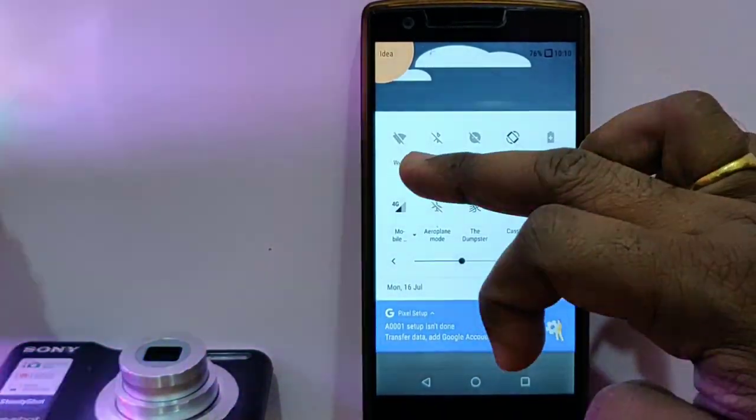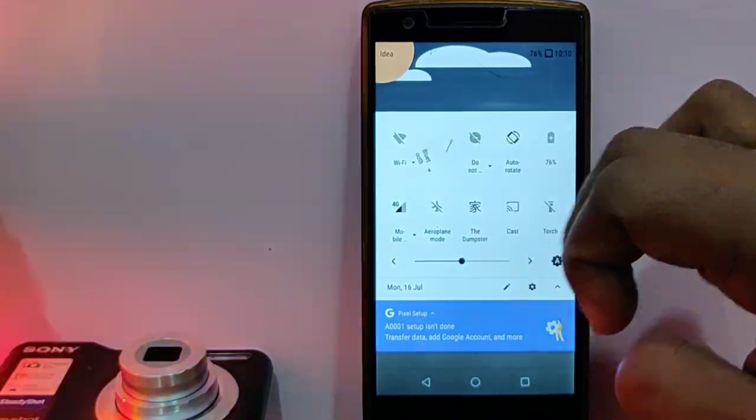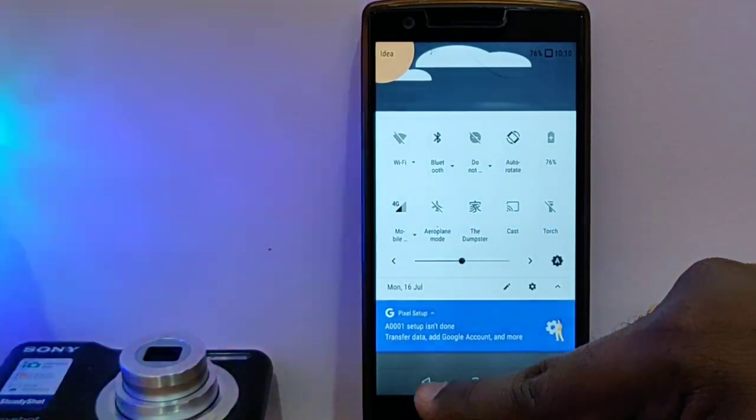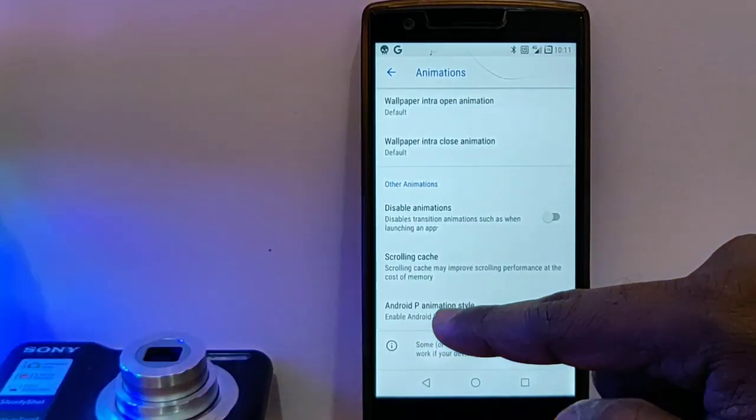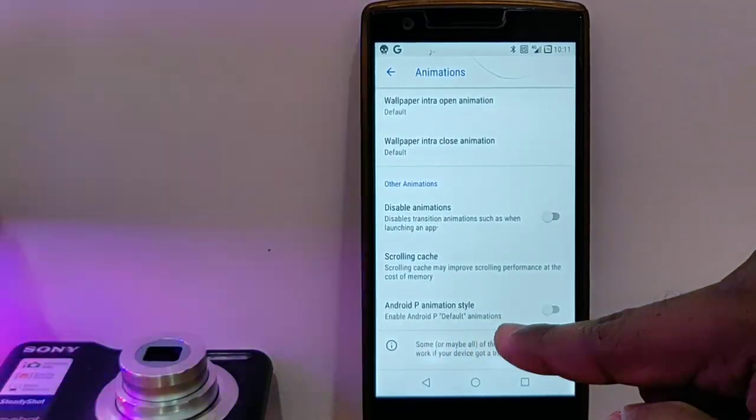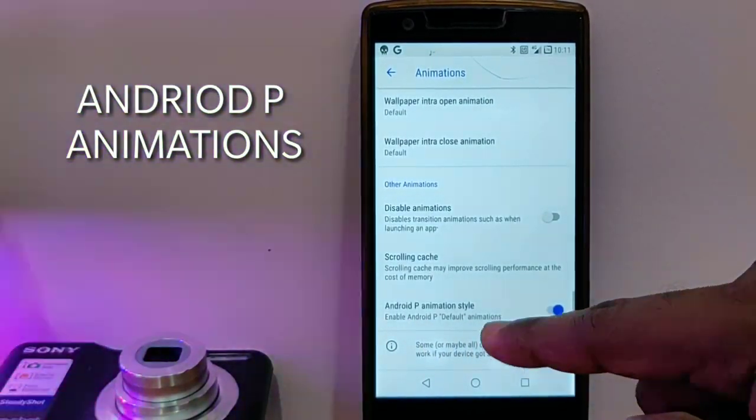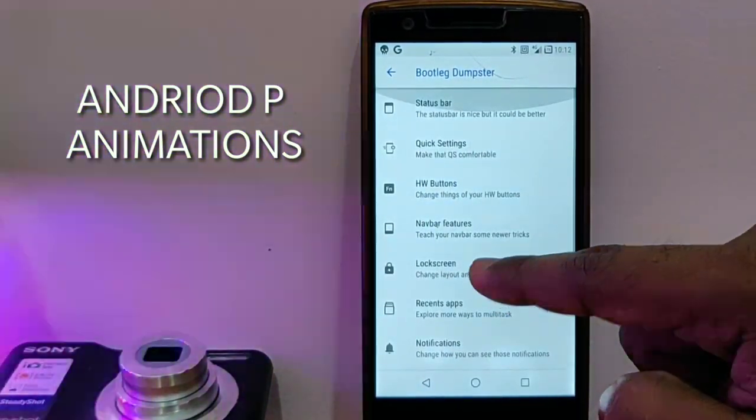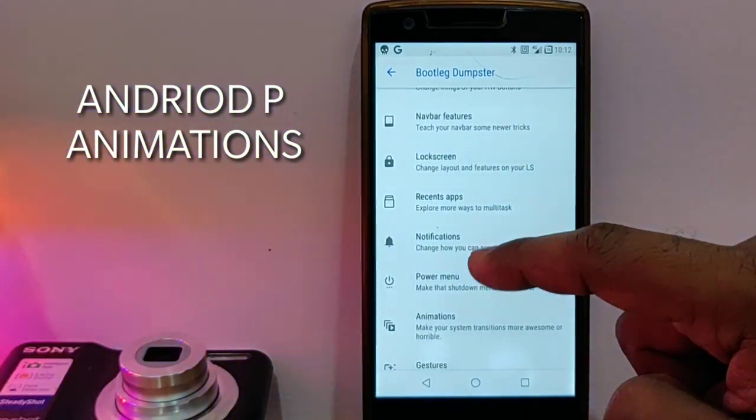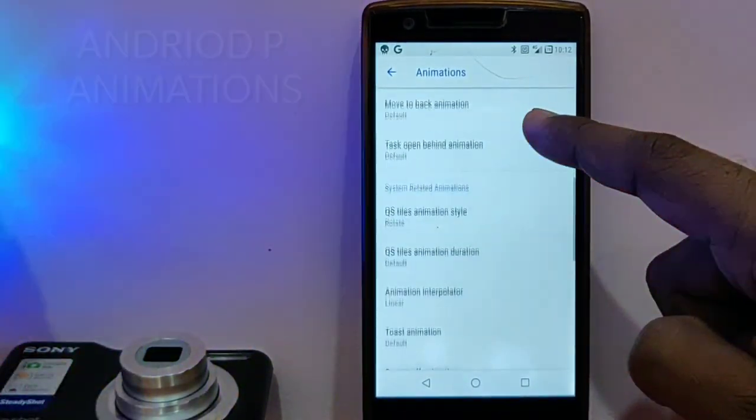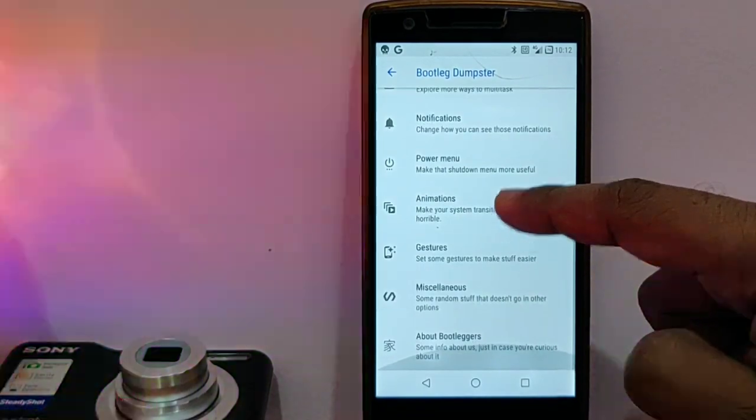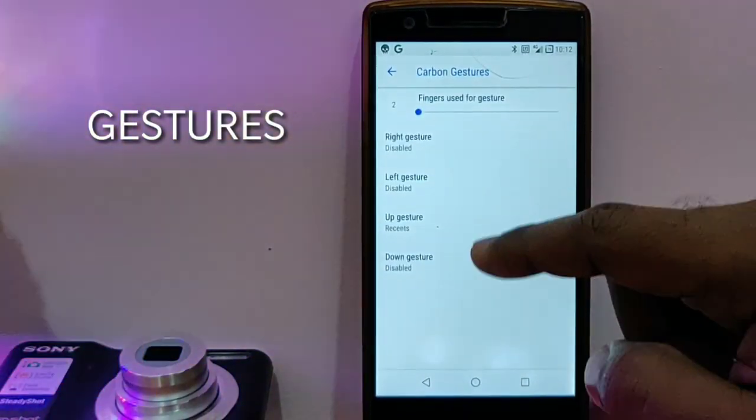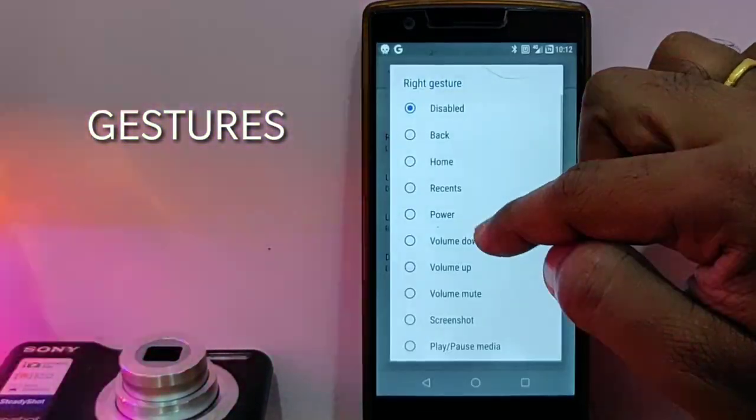The ROM comes with Android P type of system animation. See, these are the Android P style of system animations. Then you get the carbon gestures, which is the new one.